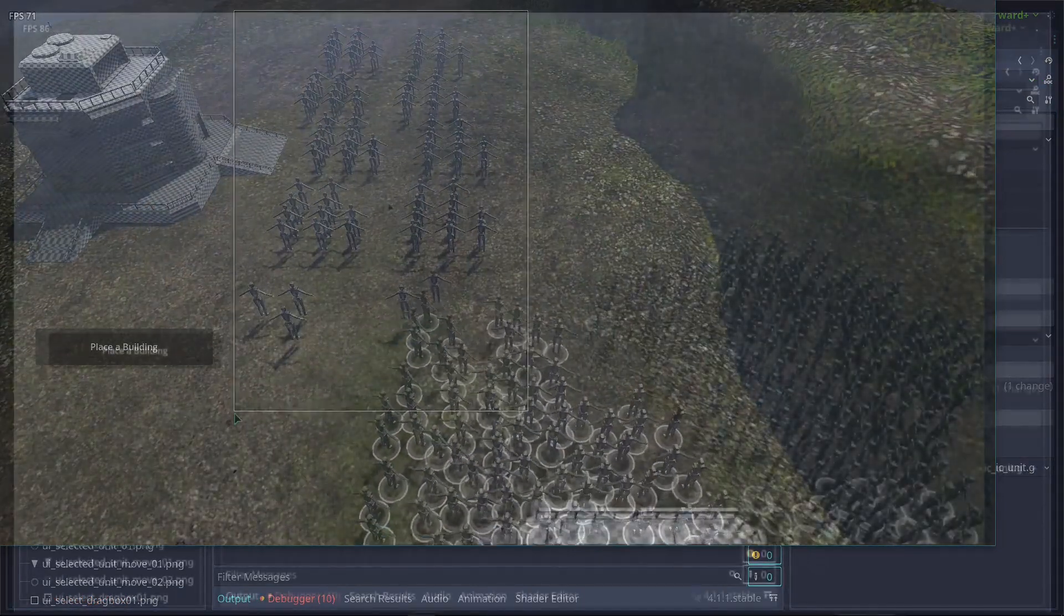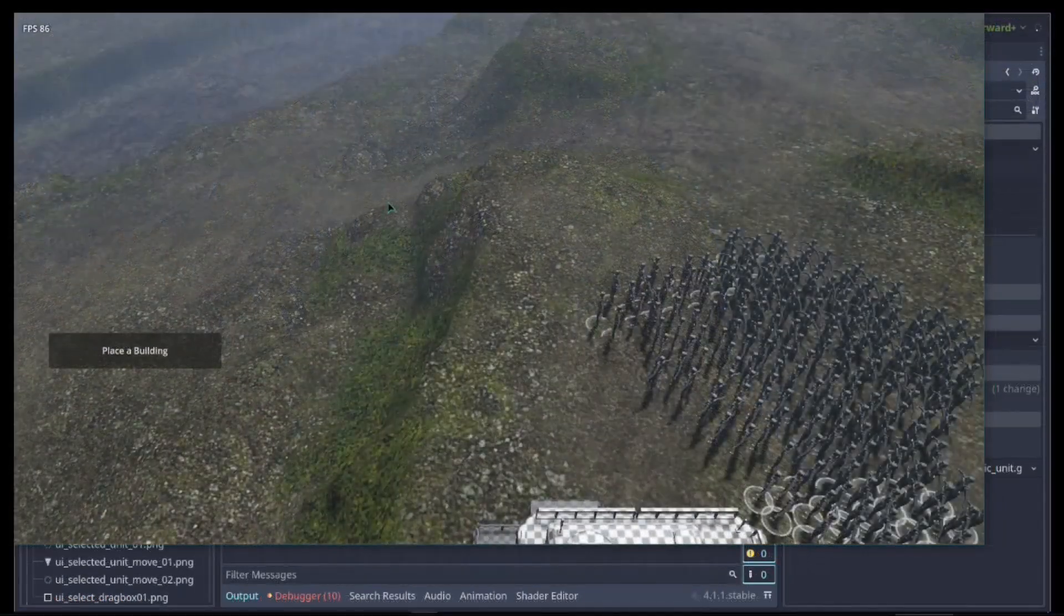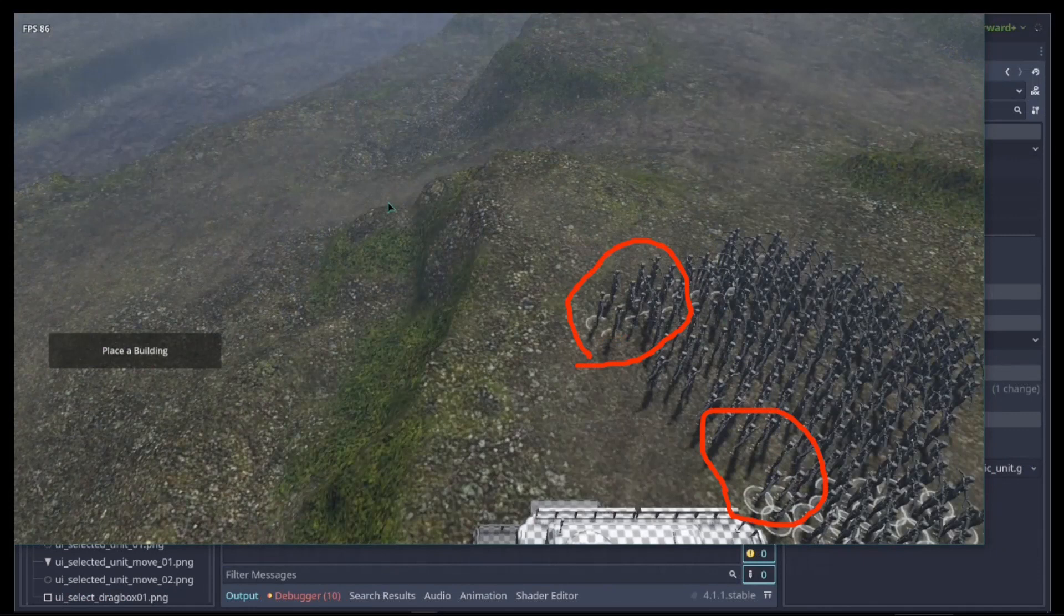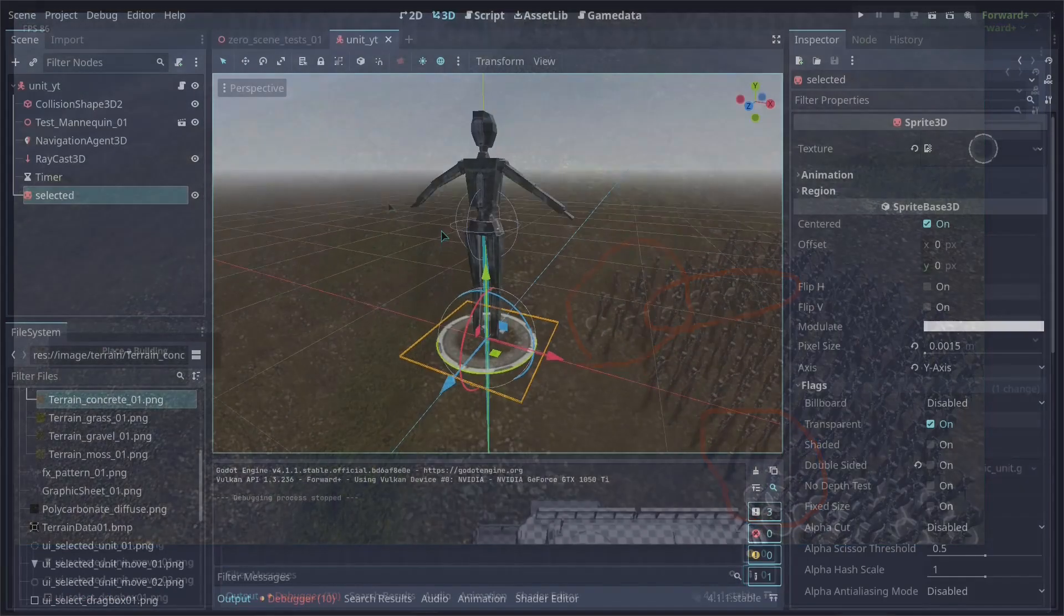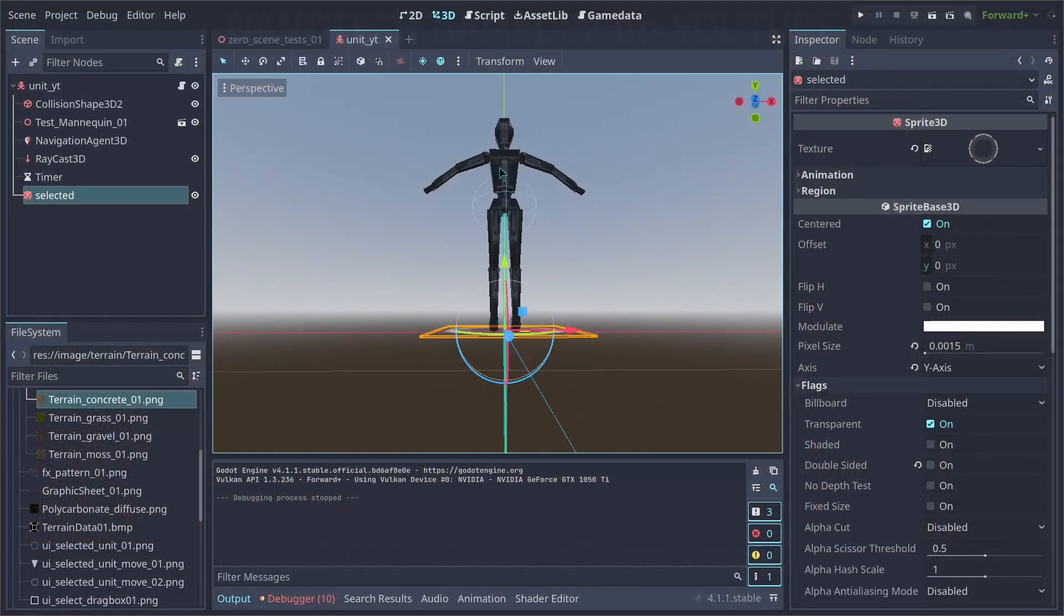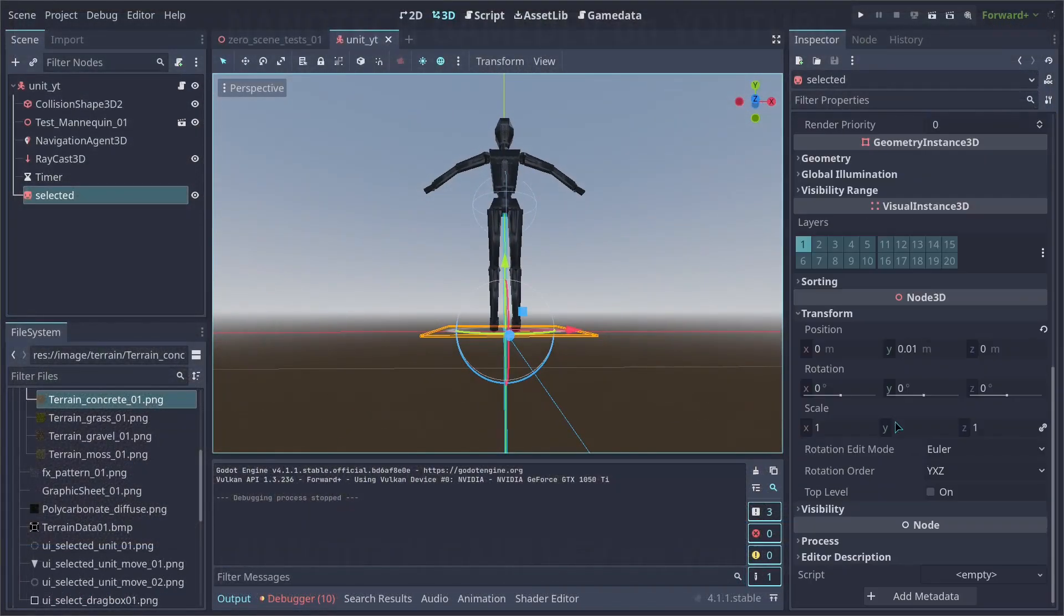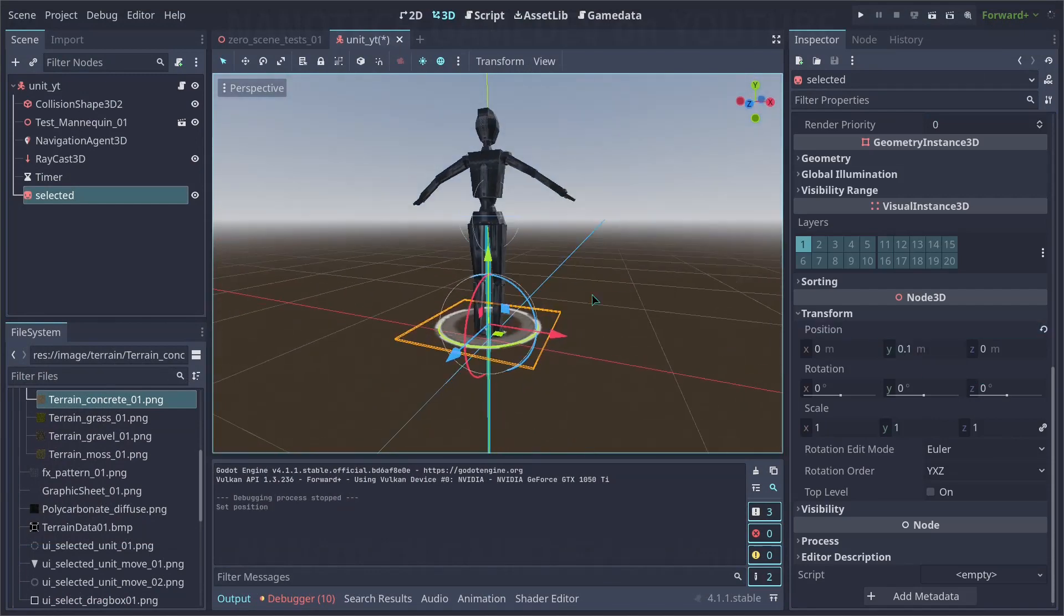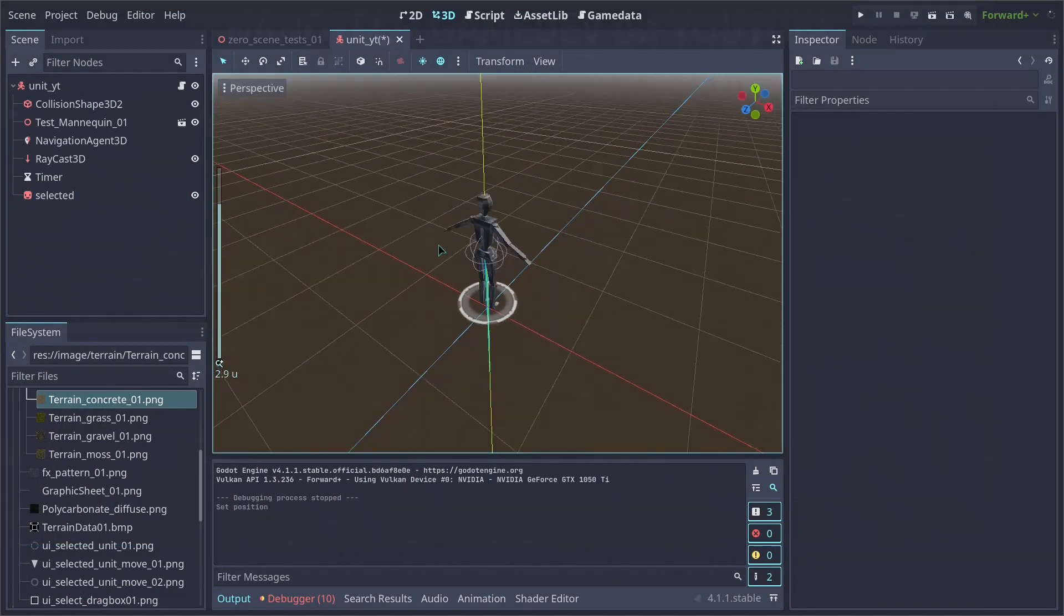Now we have here another issue. Our selection sprite is fighting with the terrain. It is clipping below the terrain. The solution for that is just to increase the sprites to something like 0.1 on the Y coordinate.